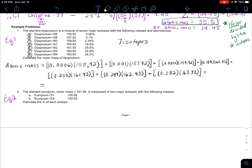If you add all of that up, you get 162.44 as the AMU — or later on in chemistry, you might express this as 162.44 grams per mole if you have one mole of the element, which is a concept coming in your chemistry future.